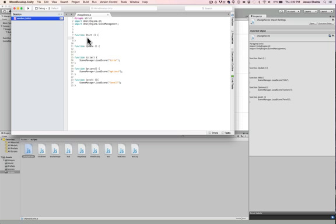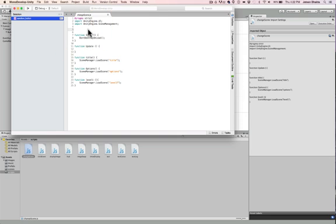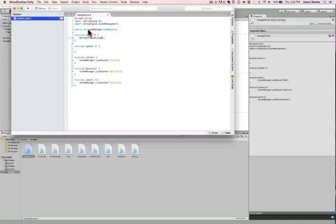And what this piece of code is called is don't destroy on load. And inside of here it's going to ask for a game object. However, we need to make a public variable and I'm going to call this game manager is a game object. So by doing that, we're just going to say hey whatever you drag in, it's going to make sure it keeps it. So game manager.